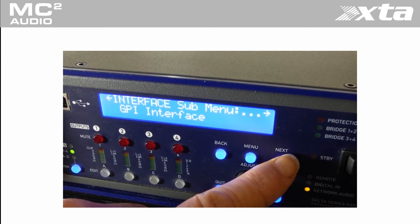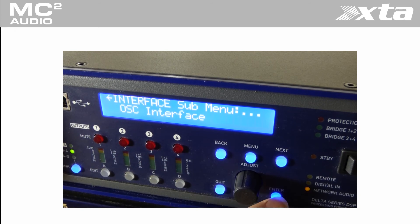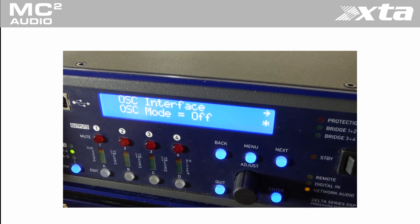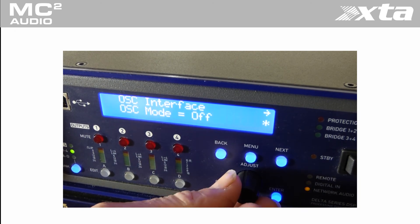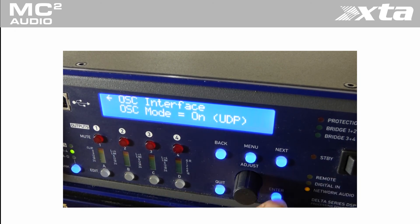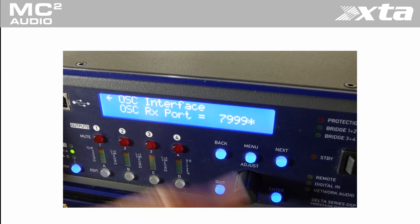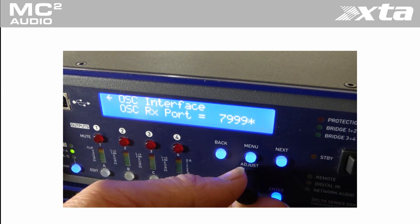When this interface is enabled you will be prompted to configure the following: OSC RX port. The port the amplifier listens to commands on, 8000 in our case.